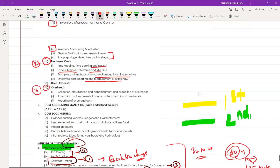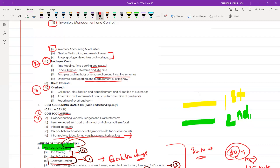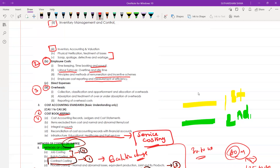Give overhead third preference and fourth preference for cost bookkeeping, that is the cost integrated accounting system — integral accounts or non-integral accounts — you will study each and everything, there is no exception. Infrastructure, education, healthcare, and ports come under service costing. You can add these under service costing as well.